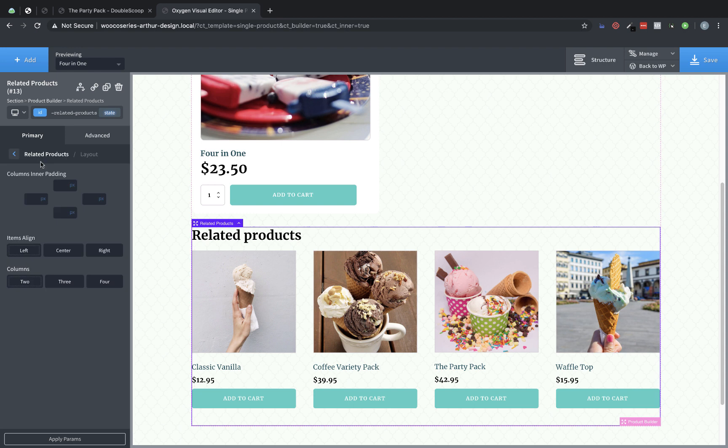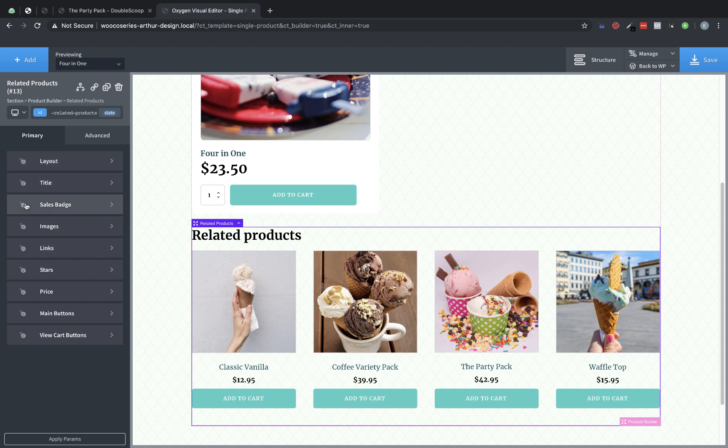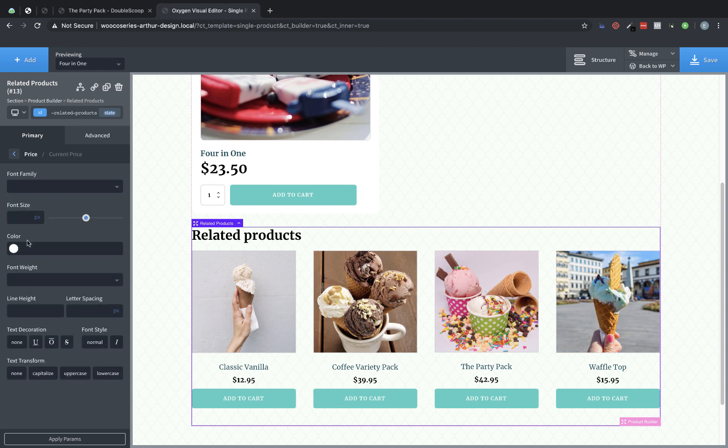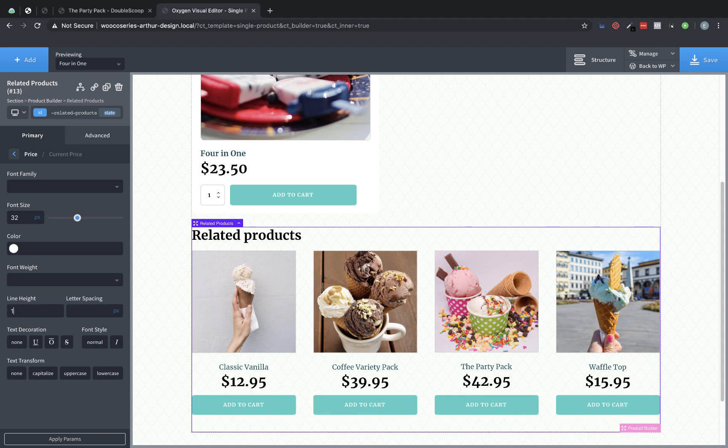And then let's go back to our styles. And we're going to go to layout. And we're going to set the items aligned to center and make sure we're on four columns, which we are already, but we'll just make sure we have it set up that way. And then we're going to go into the price and current price. And let's change the font size to 32 pixels. That looks better. The link is a little small, so we will adjust that. But first, let's change this line height to one.